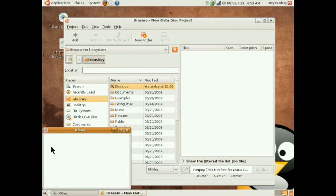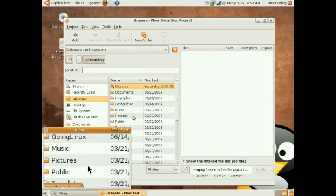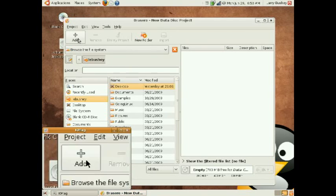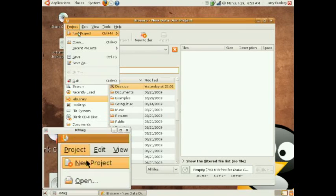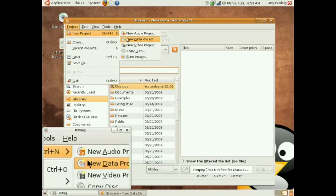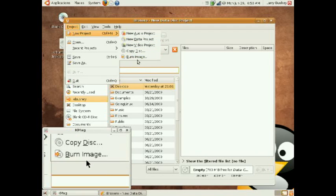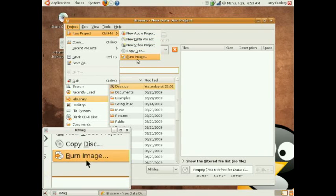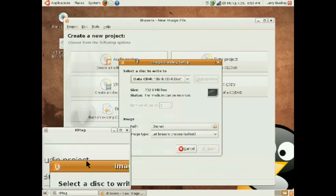Unfortunately, Brasero begins assuming we want to create a data CD. So, let's open a new project and choose Burn an Image.